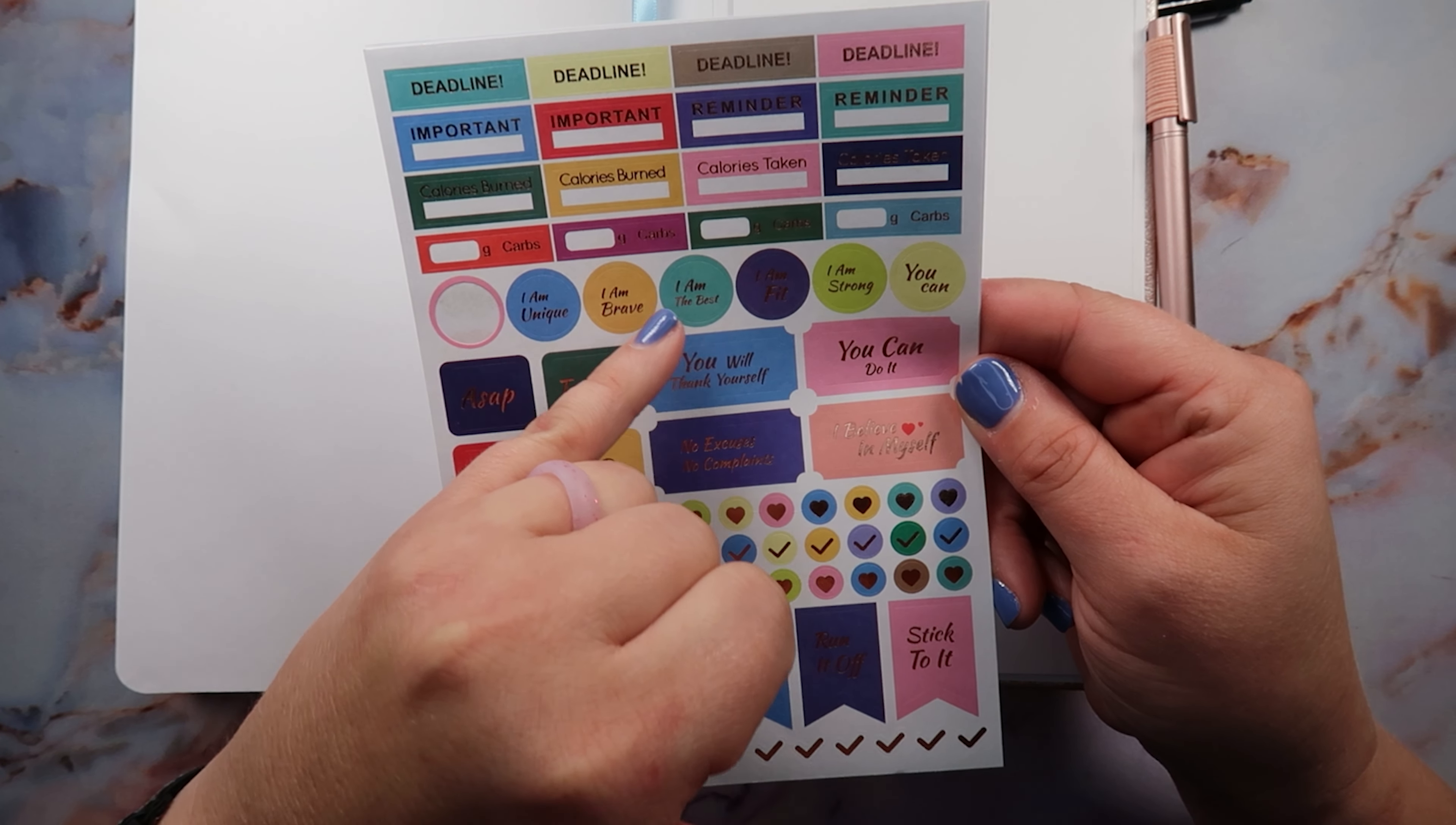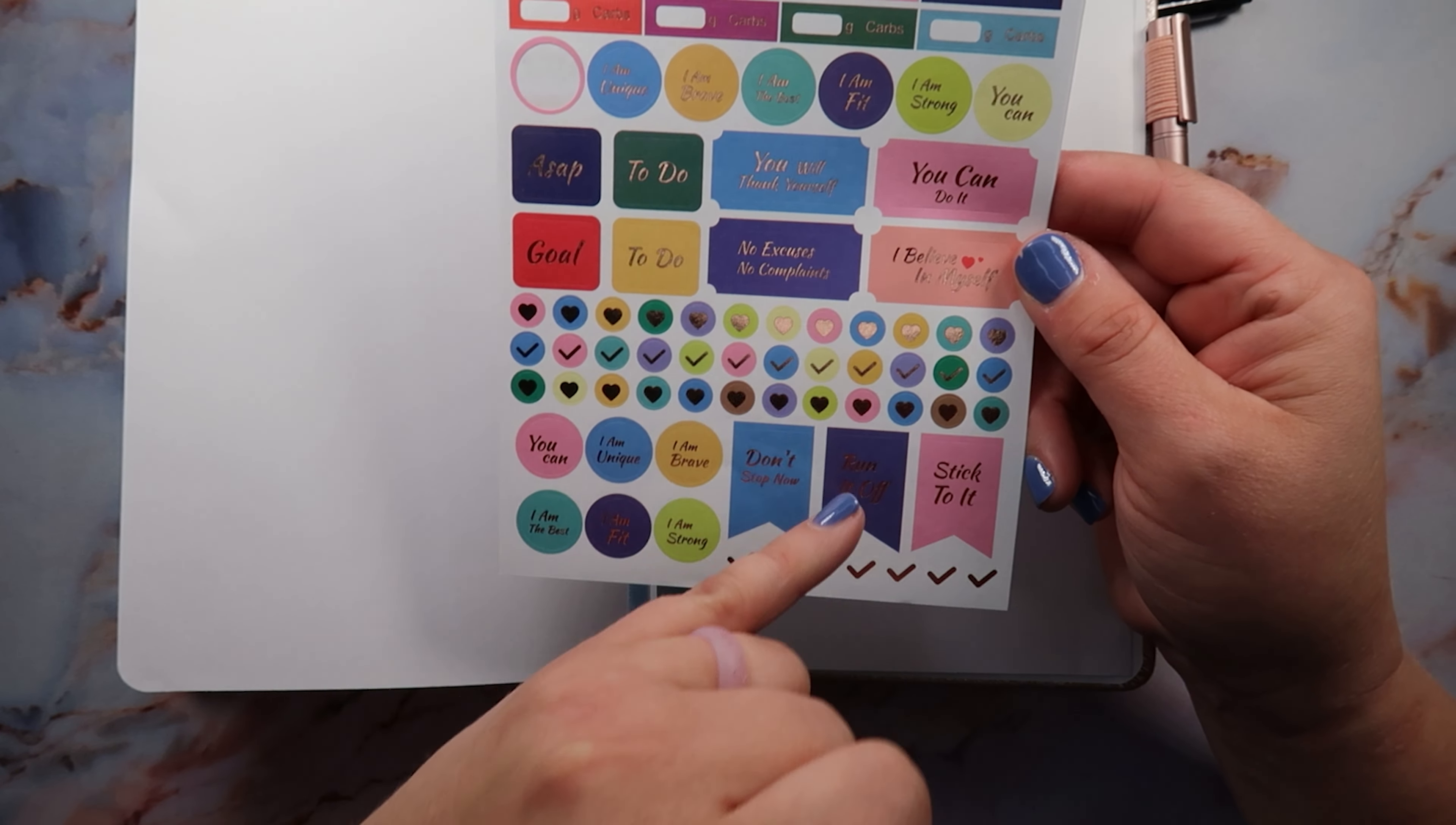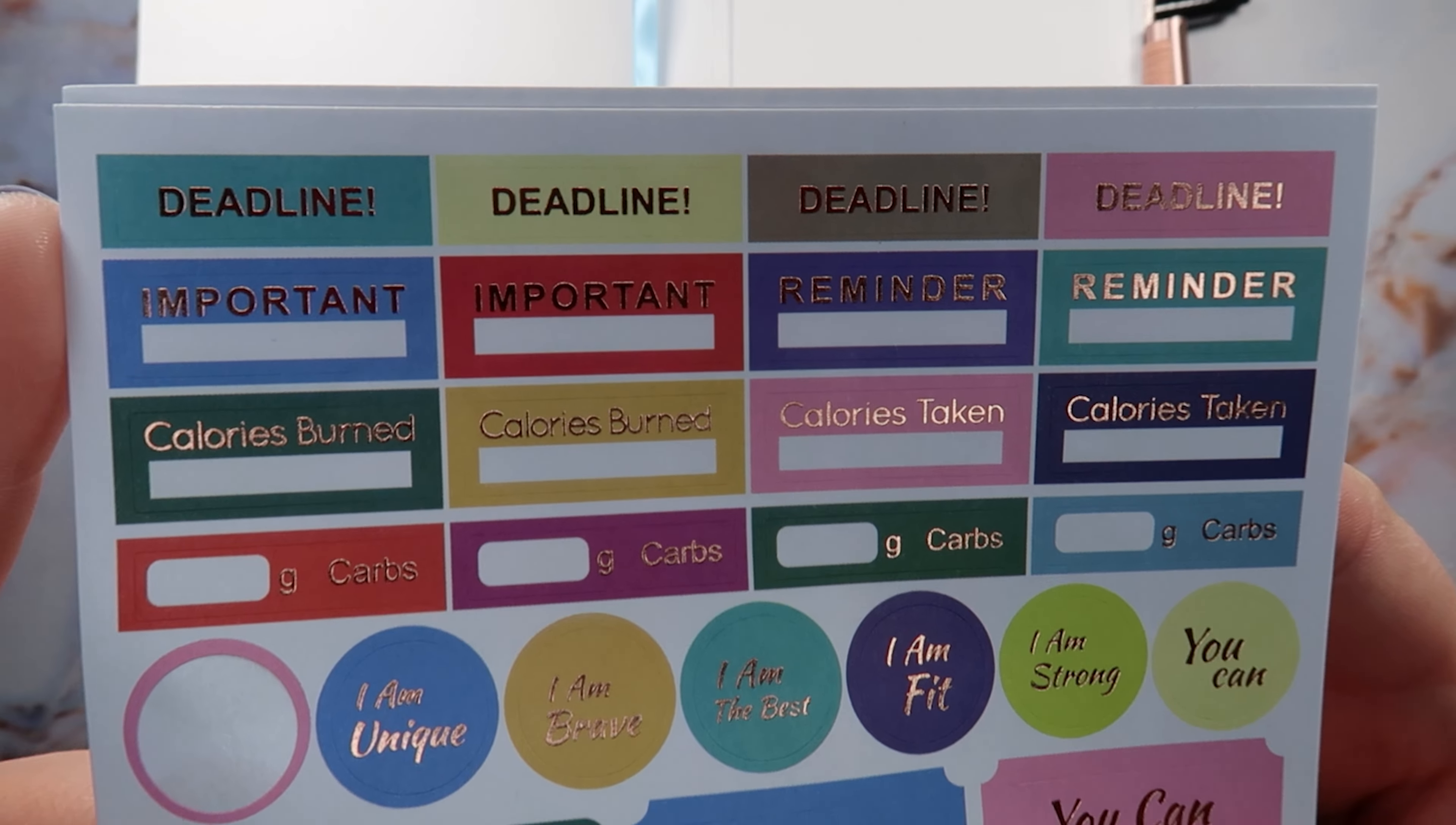These other ones I do. You will thank yourself. To do, I don't understand because this is not a to-do list planner, so that one I don't understand. ASAP I don't understand. These ones I do: I am unique, I am brave, I'm the best, I am fit, I am strong. You can. These carb ones I don't necessarily understand because there's not really a space to put that kind of thing. These check boxes I don't understand. The hearts I do. Don't stop now, run it off, stick to it.